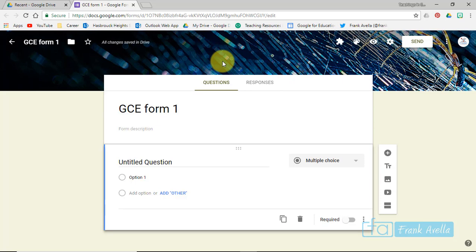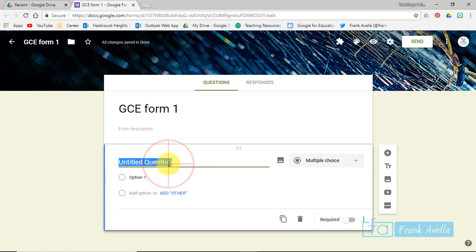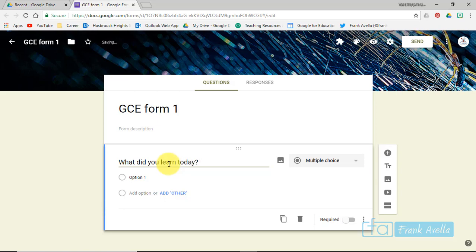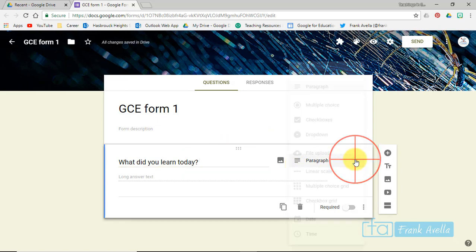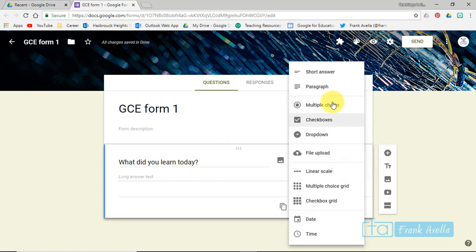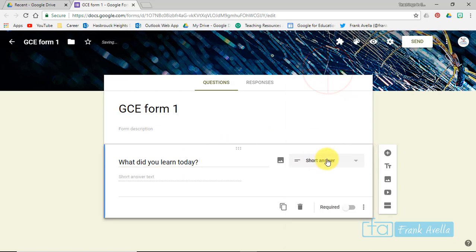As we begin, we're going to start by adding some questions. Let's ask a general question. Pretend we're asking this to a group of students: What did you learn today? This is a paragraph type question. You can make a short answer which will be a little bit smaller, but paragraph is the right type of question.